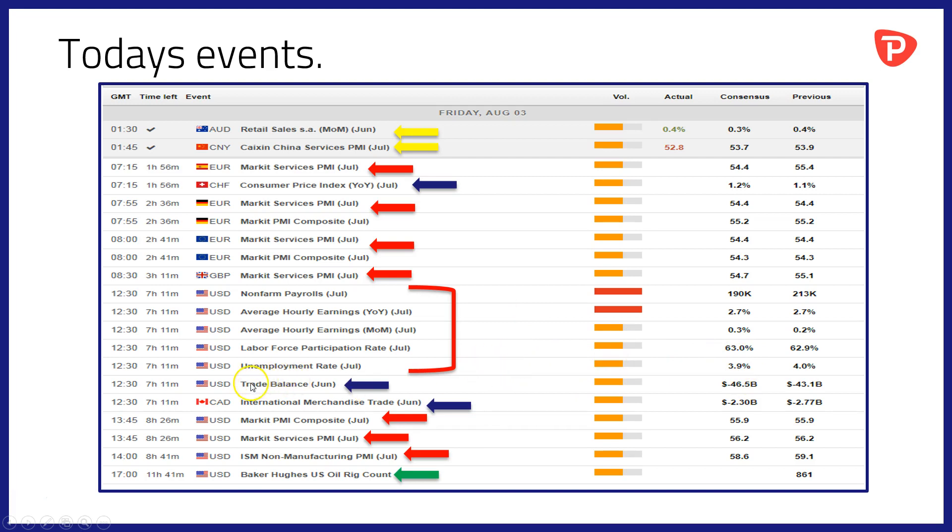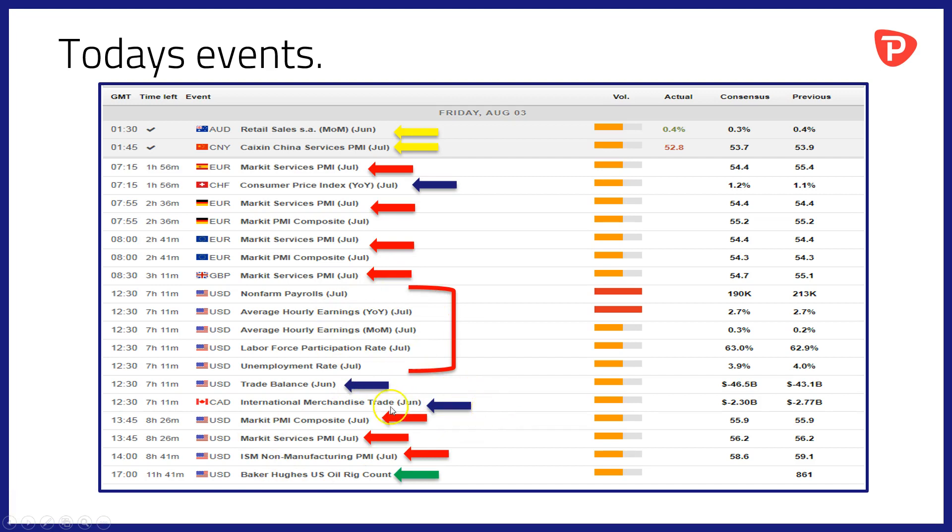There will also be at the same time the small matter of trade balance data for June from the US. Of course trade very much at the forefront of the market's mind at the moment. And trade deficits of course that the US runs with countries like China will be very much in focus today. At 12:30 as well we'll have international merchandise trade data for June out of Canada.